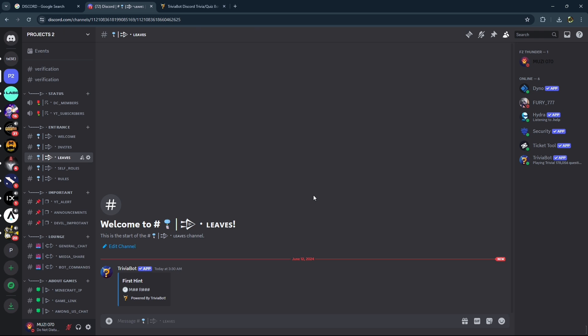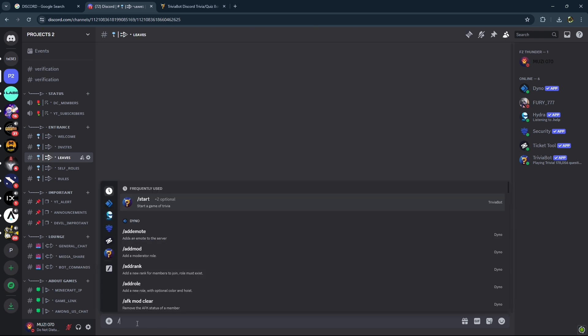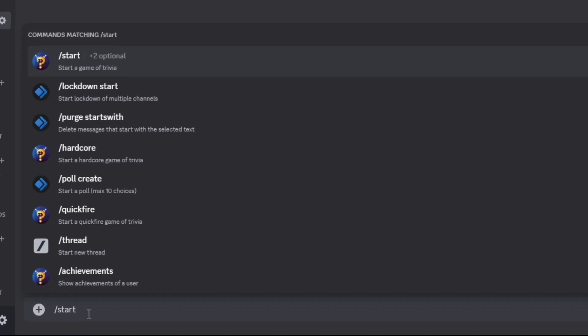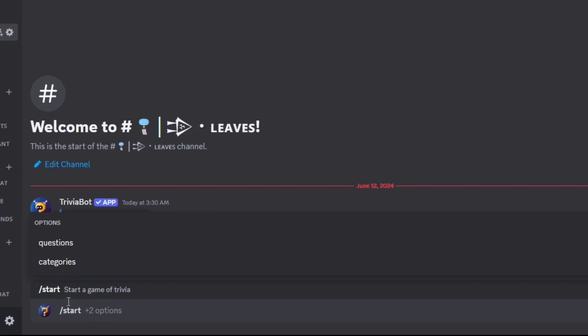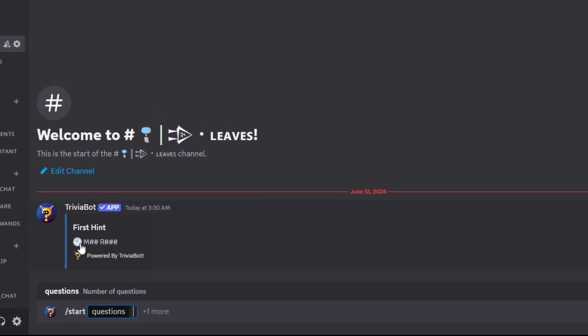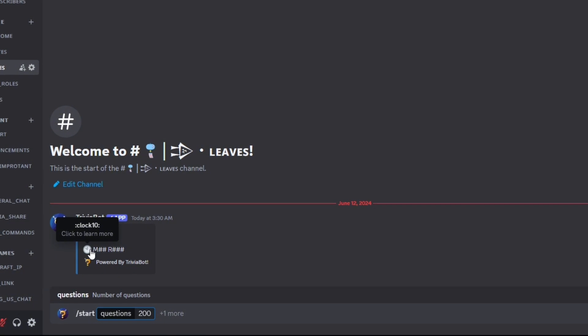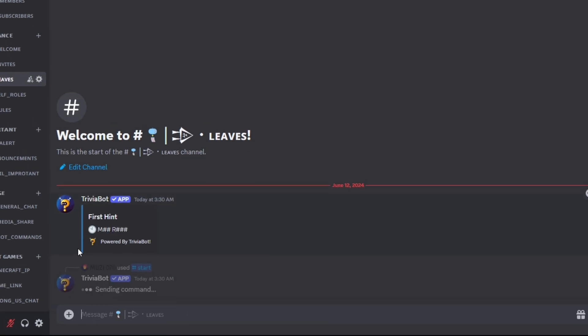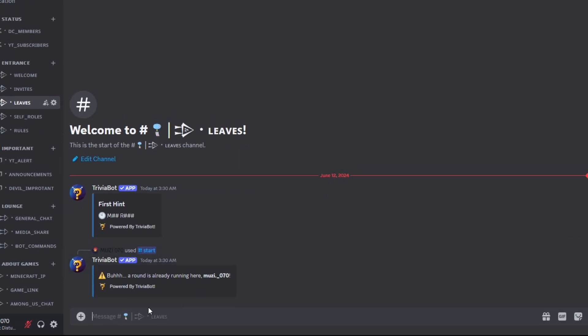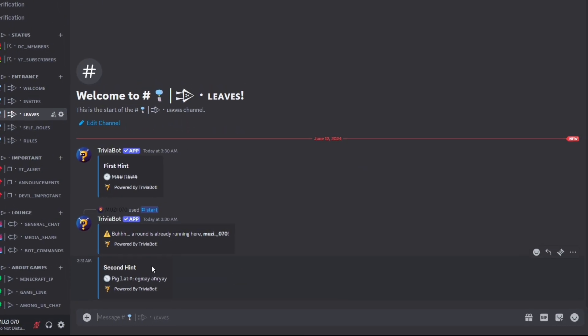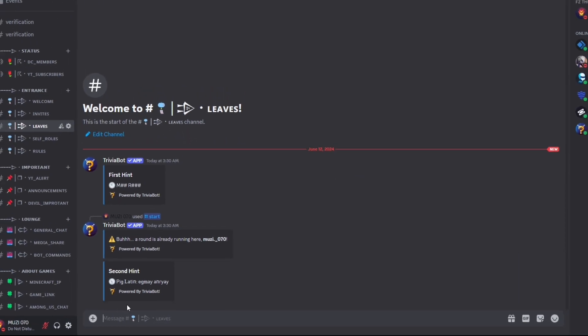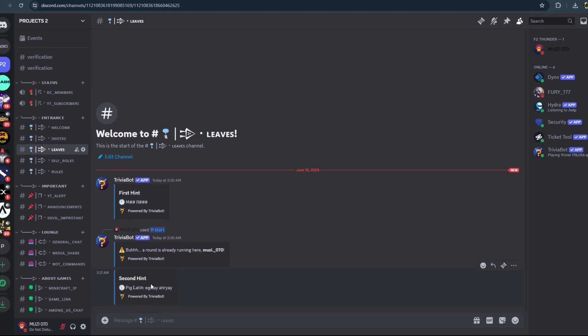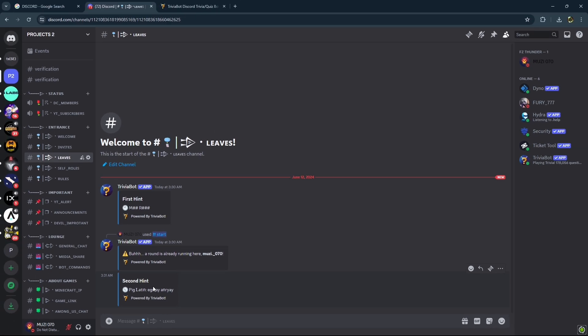You just have to add this command: slash start, then enter it and set up questions like 200 and enter it. As you can see, the hint has been added and the game is started. That's how you can easily set up Trivia Bot on Discord.